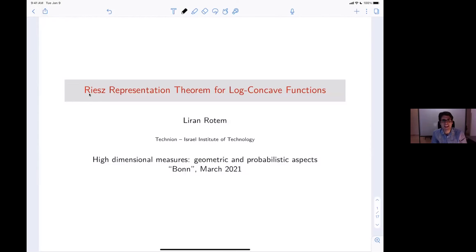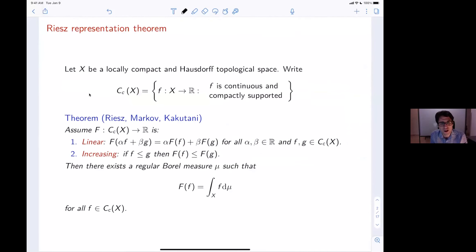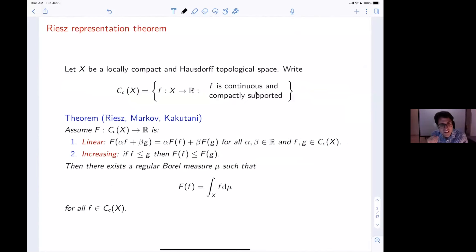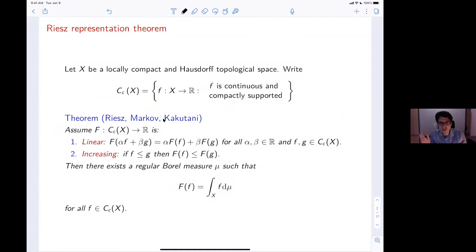Let me remind you what the classic Riesz representation theorem is. This is a theorem you've all seen in a basic course in functional analysis. You take some nice space and look at continuous, compactly supported functions, or functions that tend to zero at infinity, and you want to characterize the dual space — specifically, linear maps that are linear with respect to usual addition and increasing. The standard theorem due to Riesz, Markov, and Kakutani says that every such functional must be the integral with respect to some finite regular Borel measure on the space X.